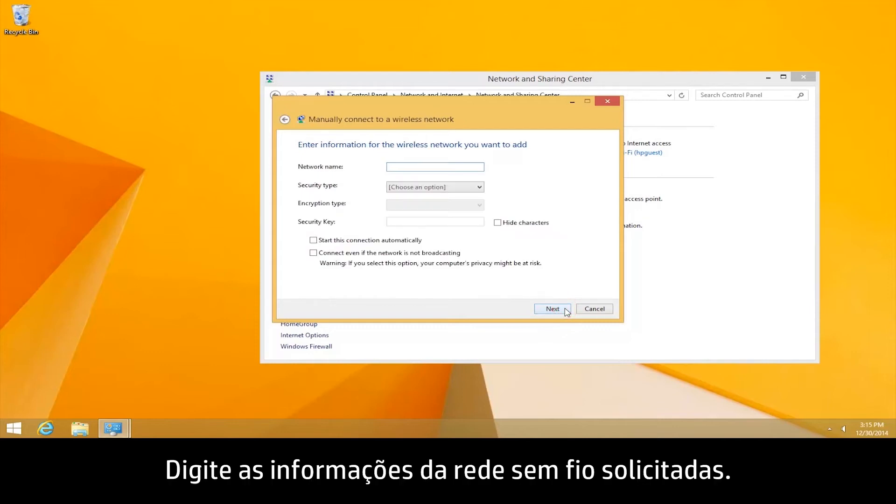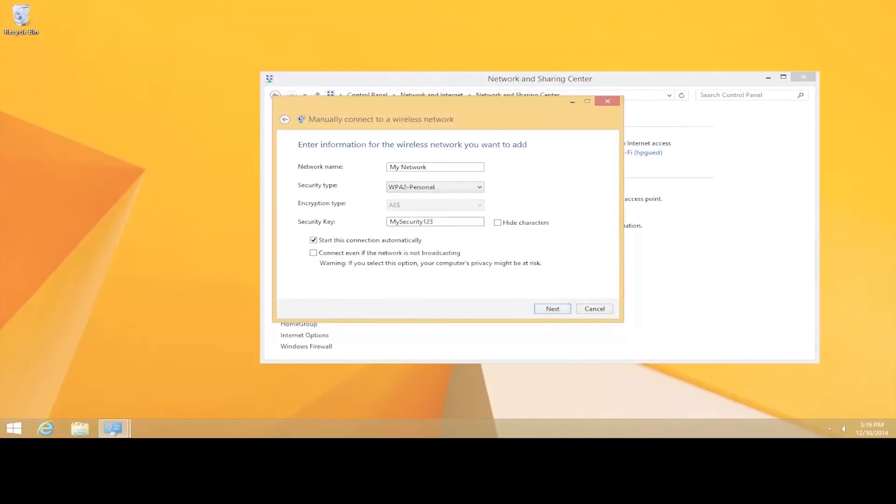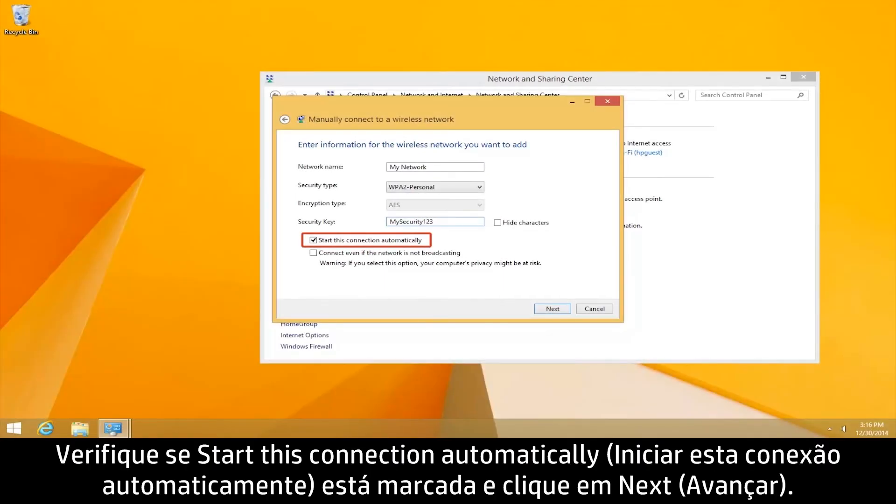Type the required wireless network information. Make sure Start this connection automatically is checked. Then click Next.